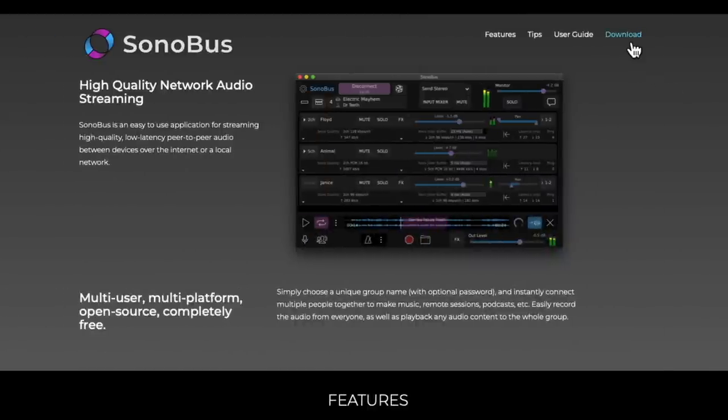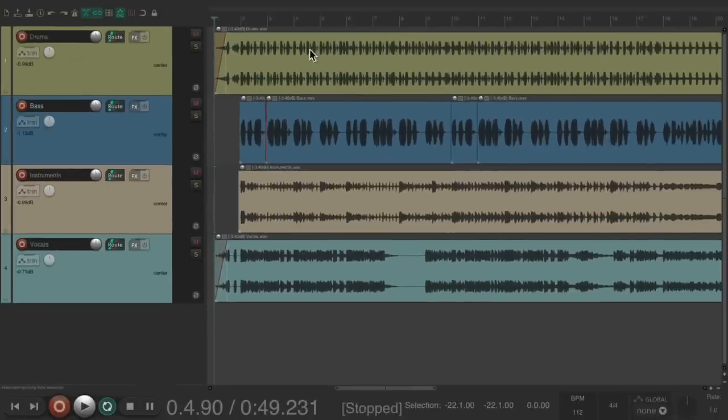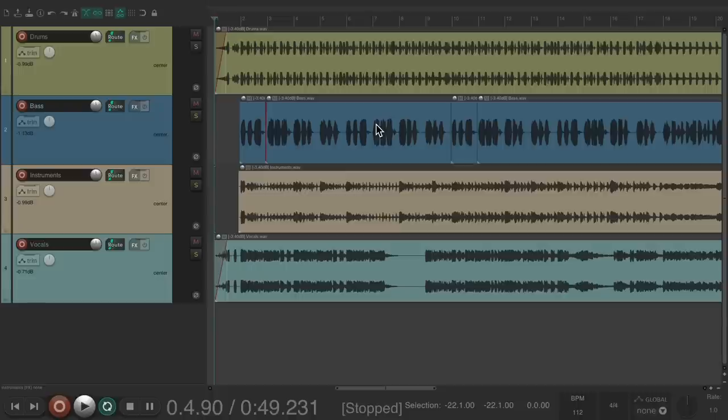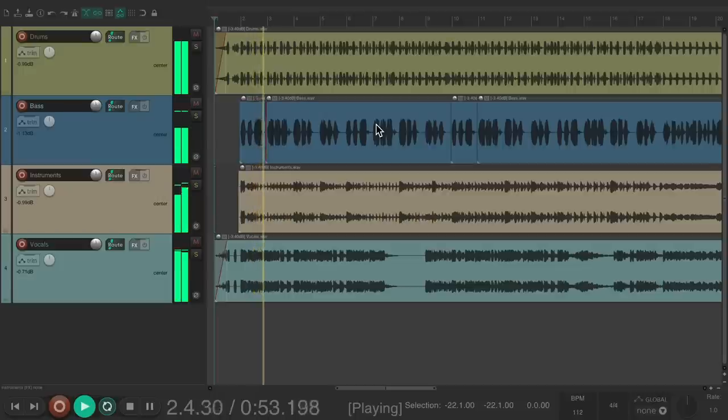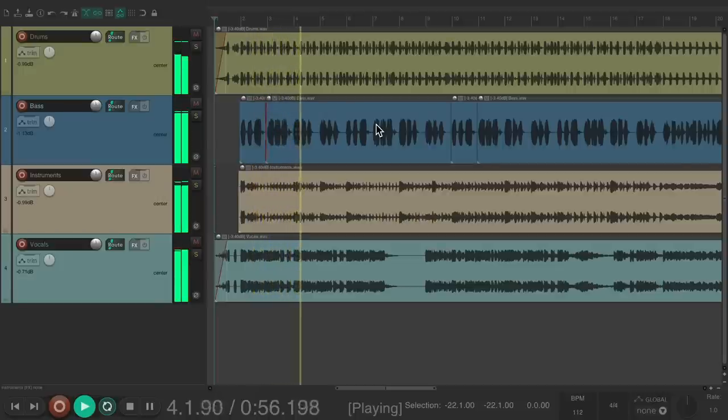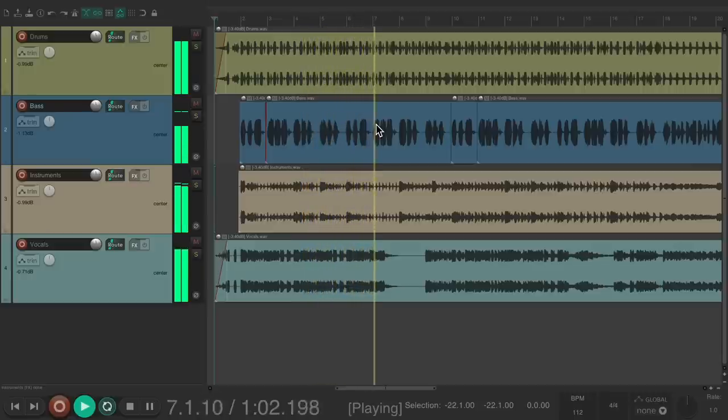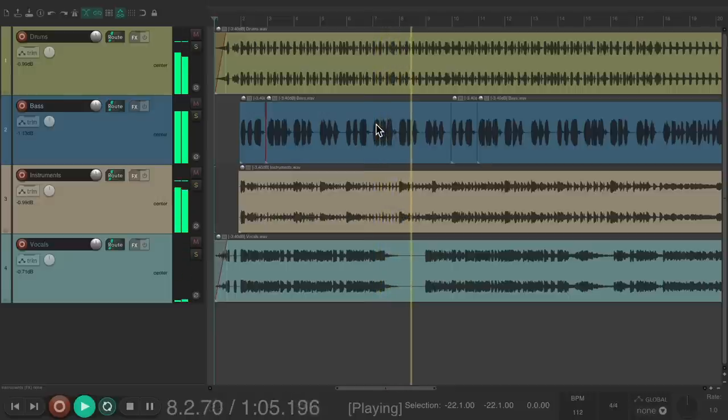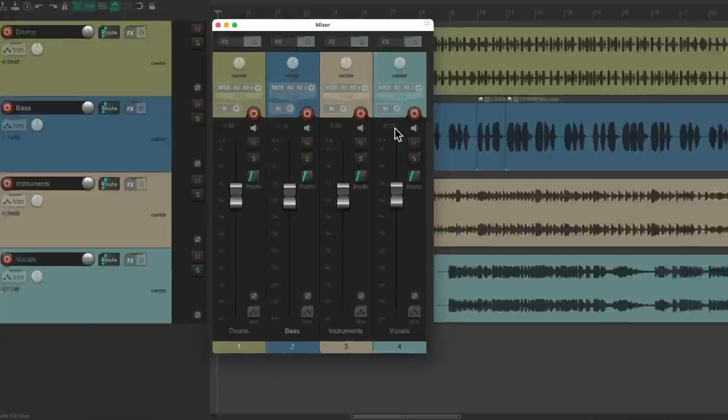So once the software is downloaded and installed, we can go back and reopen Reaper. And again, this is a mix I spent a bit of time on, and now I want to reference it and see how it sounds on a phone. On my speakers, right now it sounds like this. And I've mixed it with my faders to get it to sound just right, at least with my speakers.